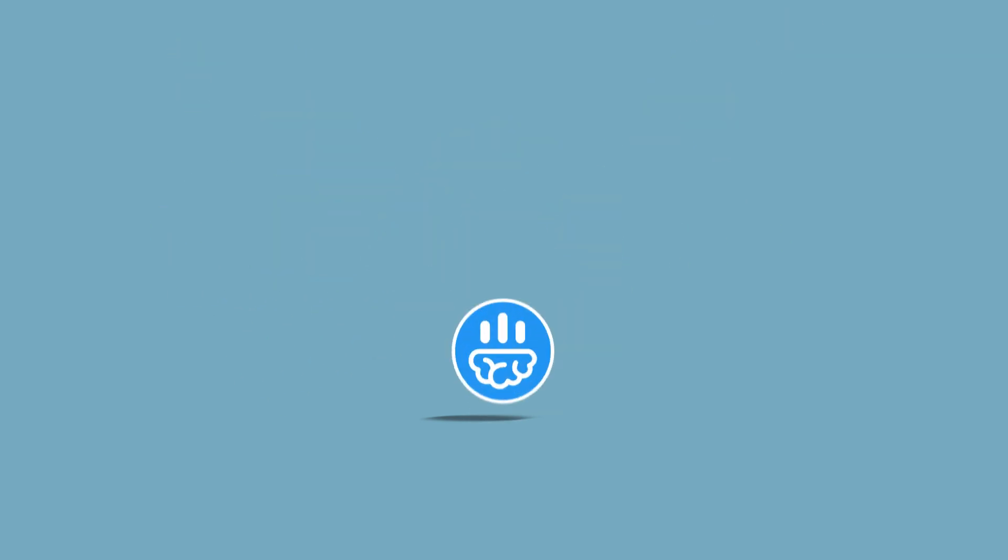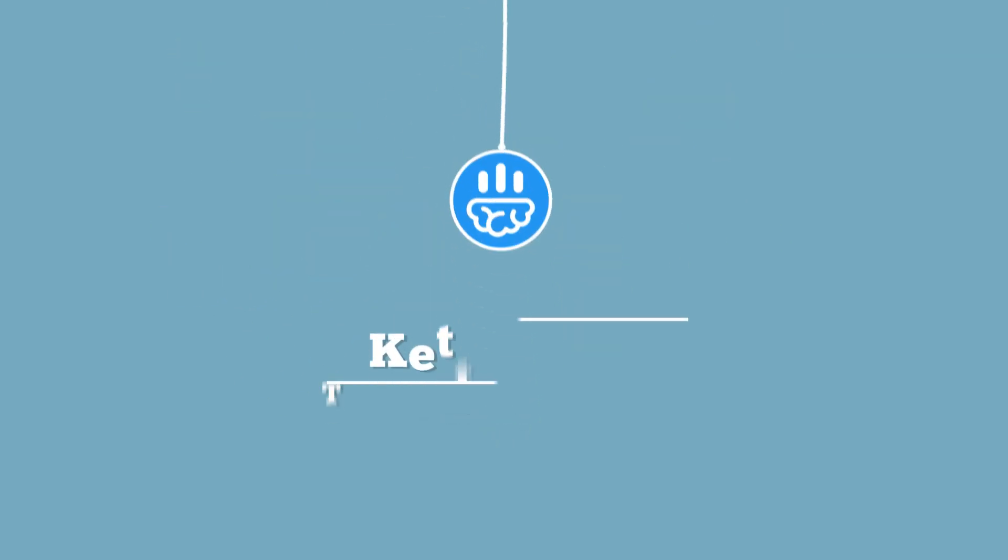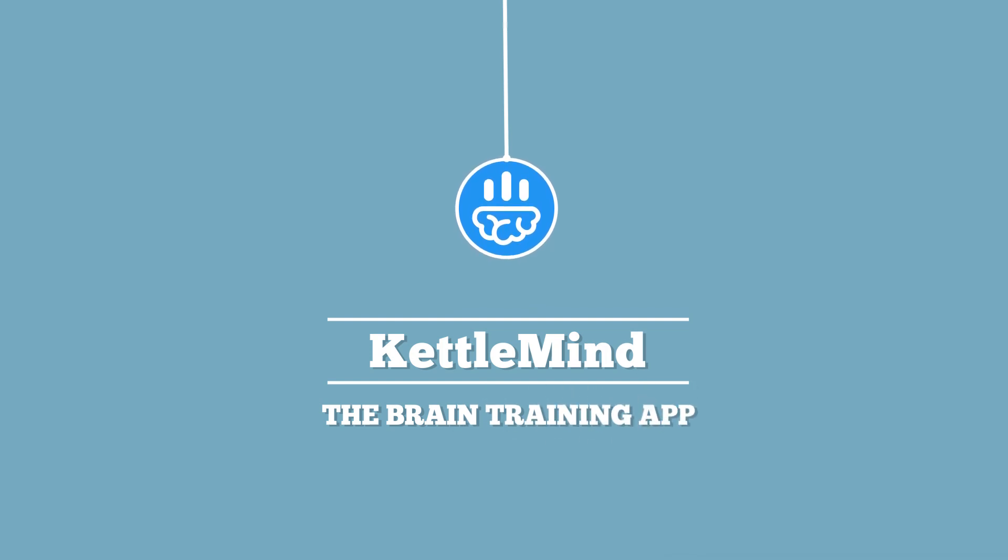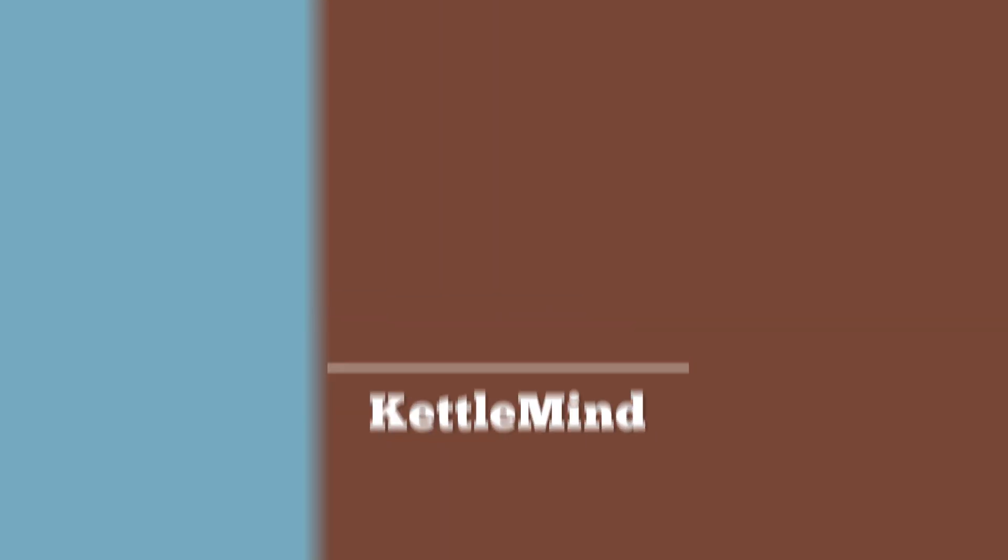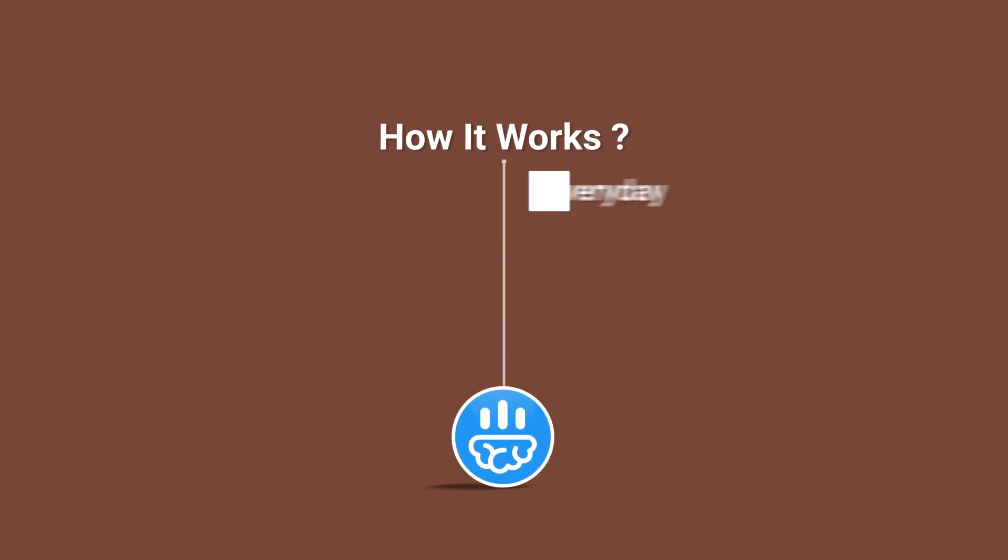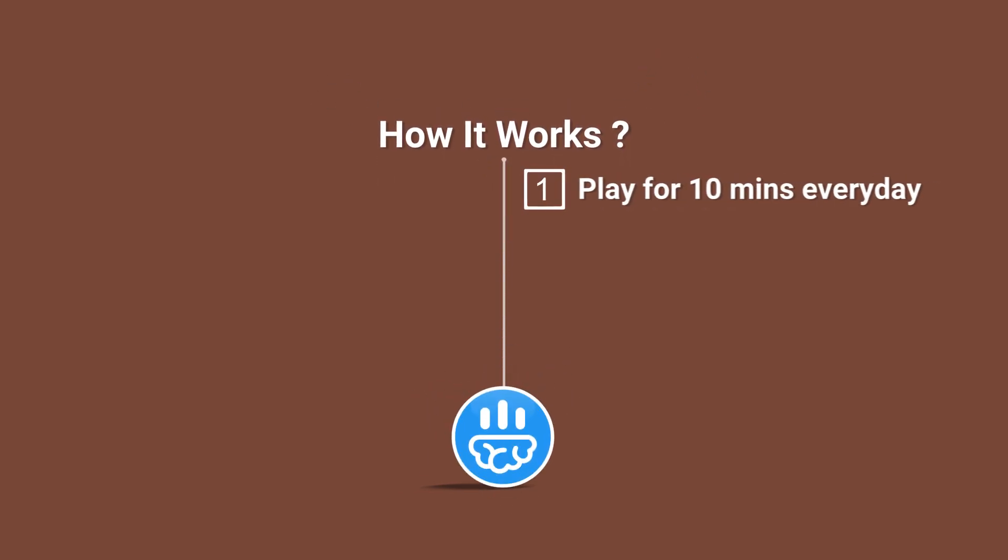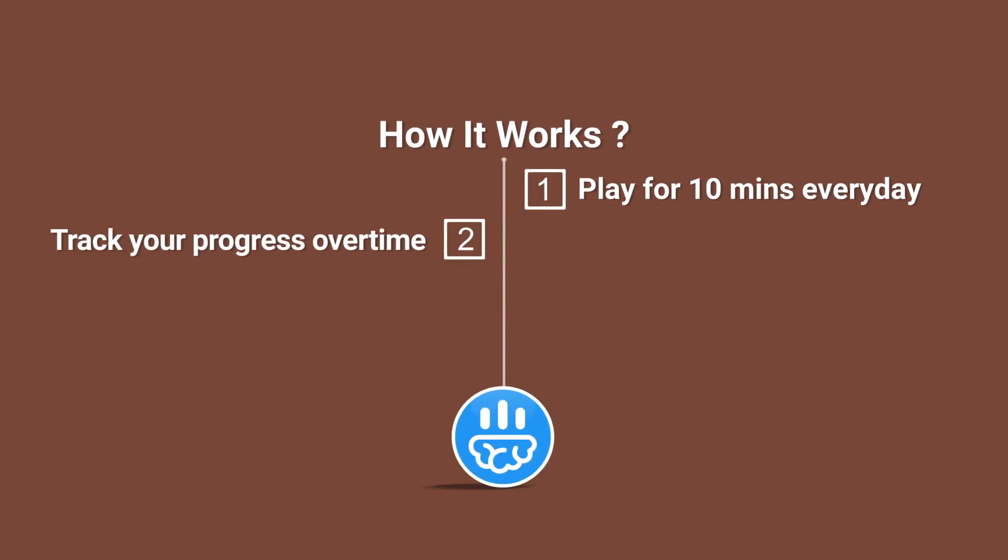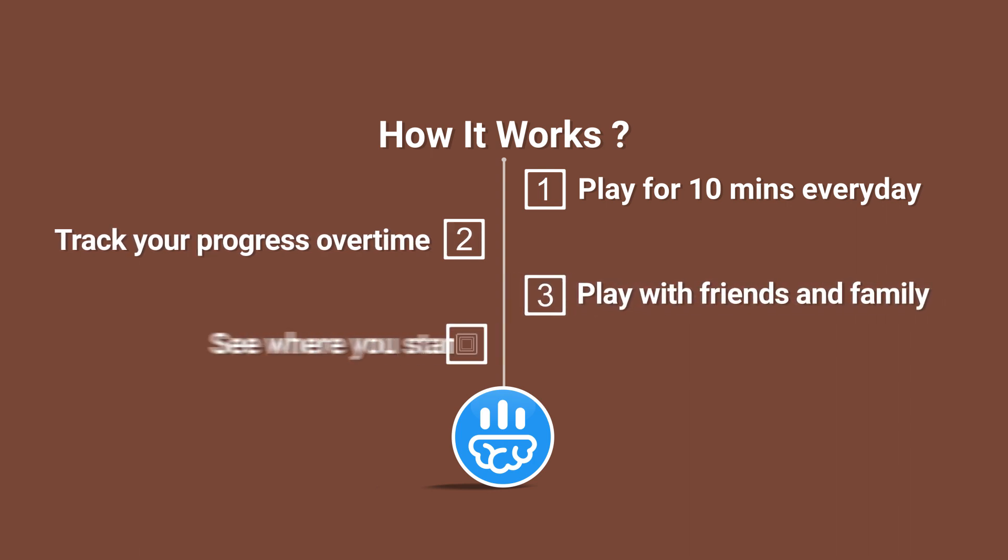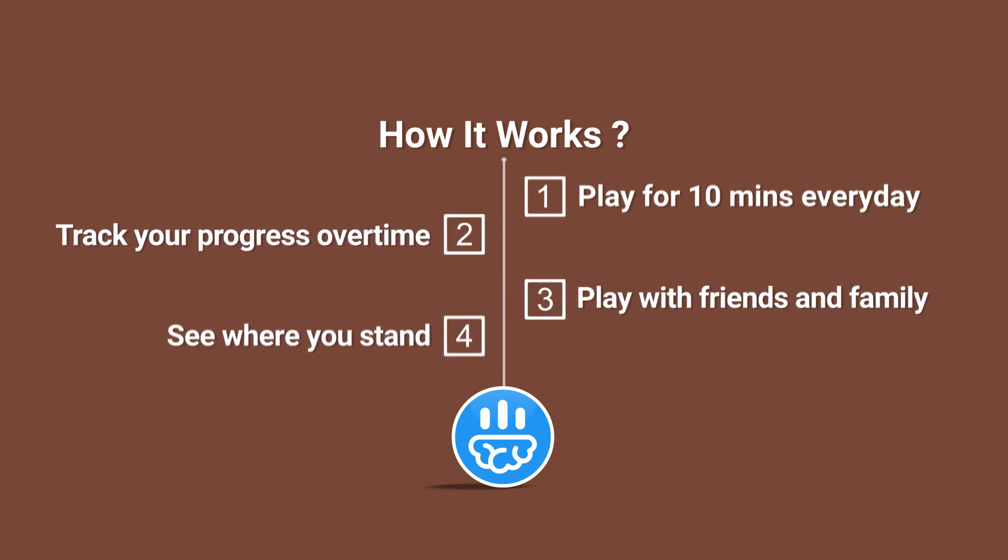We are introducing Kettle Mind, which provides you with personalized brain training. Here's how it works. Practice 10 minutes every day. Track your progress over time. Play with friends and family, and see where you stand.